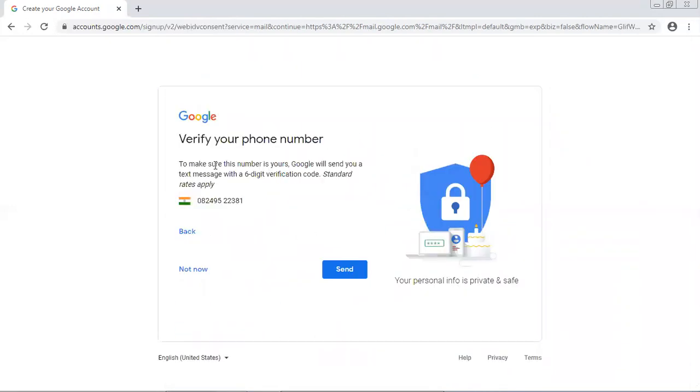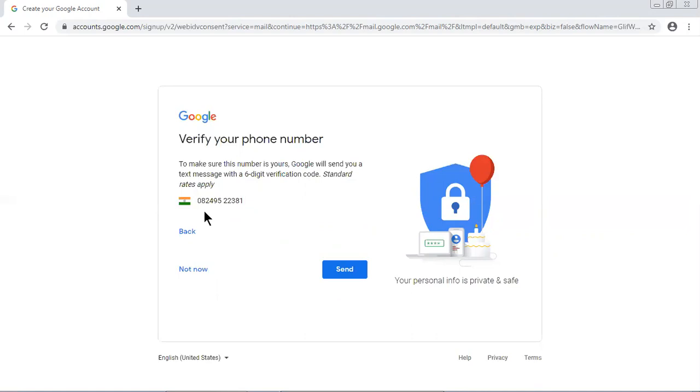To make sure this number is yours, Google will send you a text message with a six digit verification code. So the number which you will give, in that number one time password will come. A six digit verification code. Let me click on Send.